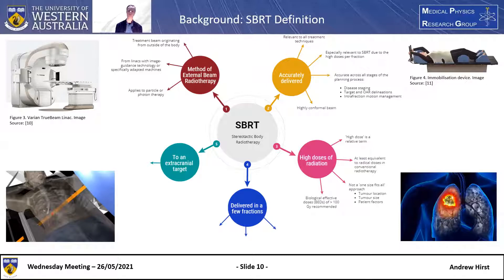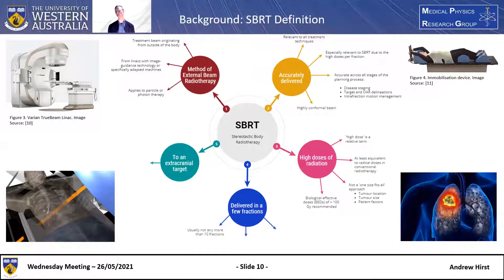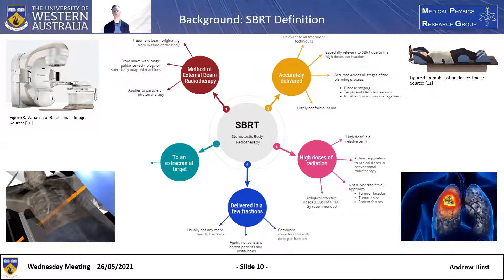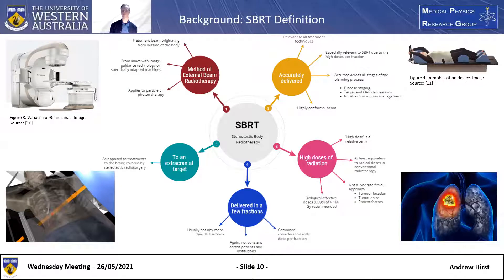Fourth, SBRT is delivered in a few fractions — usually less than 10 fractions. This is a combined consideration with the dose per fraction and is not constant across different institutes and patients. Lastly, it's delivered to an extracranial target, meaning anywhere outside of the cranium. If it's within the cranium — to the brain — that's dealt with by radiosurgery.